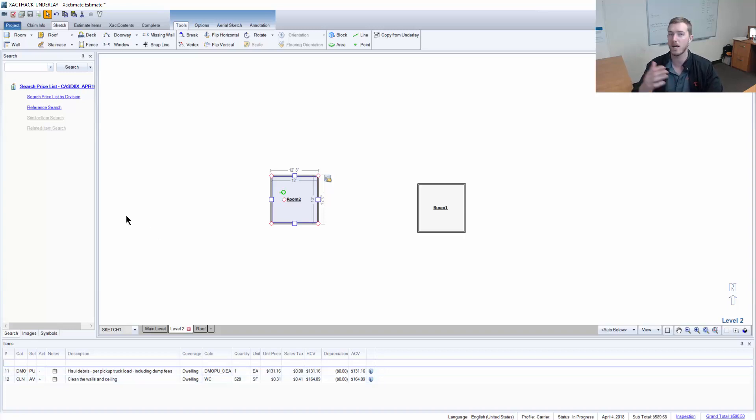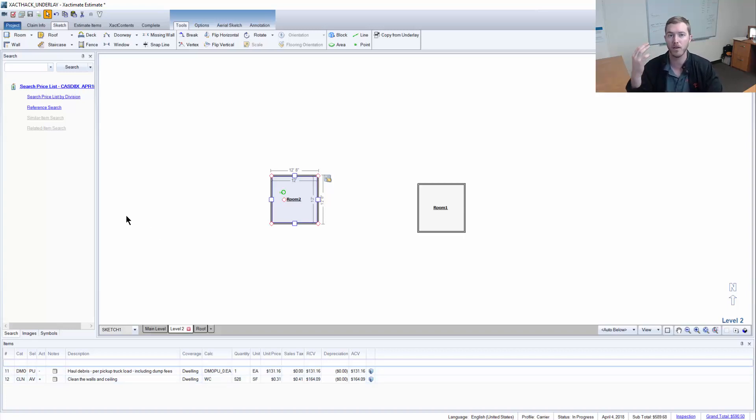So now instead of having to sketch and estimate the entire second floor, I can bring it right up and I've got a huge head start. Big time saver.